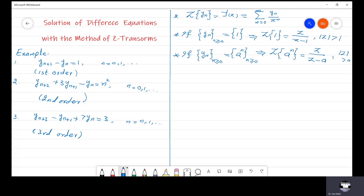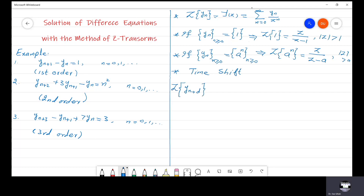Another useful result is called the time-shift property. According to this property, if we are given y(n+d) and we have to find its Z-transform, then the general formula is: Z to the power d times capital Y(Z) minus the summation from n equals 0 to d minus 1 of y(n) divided by Z to the power n.